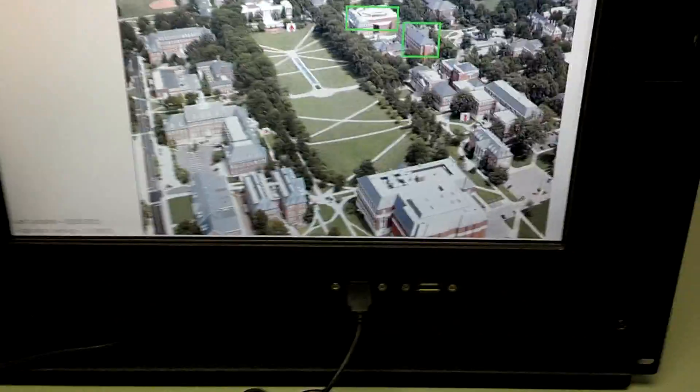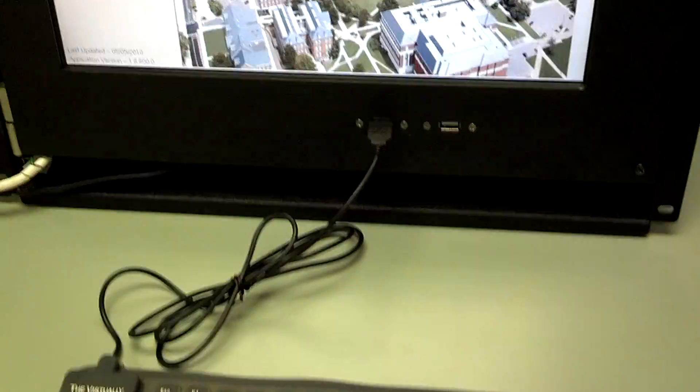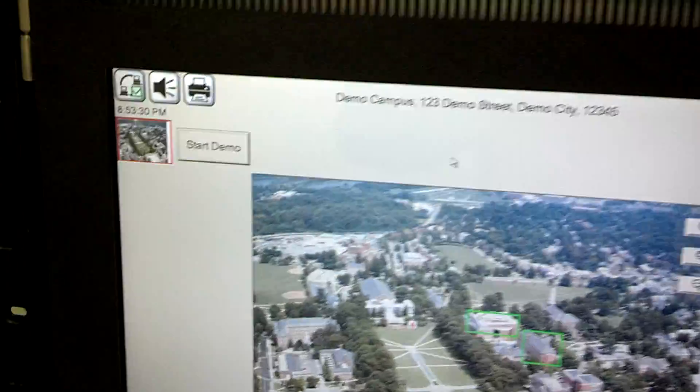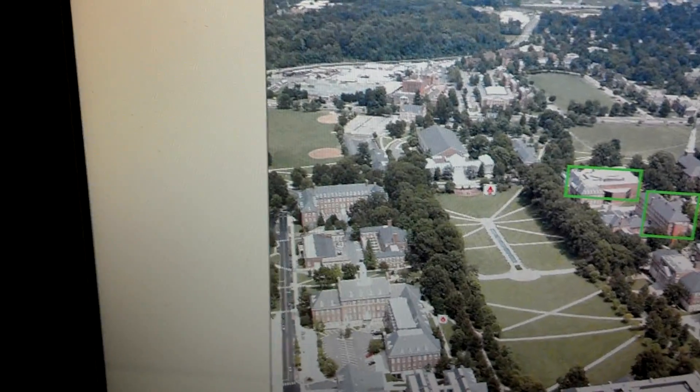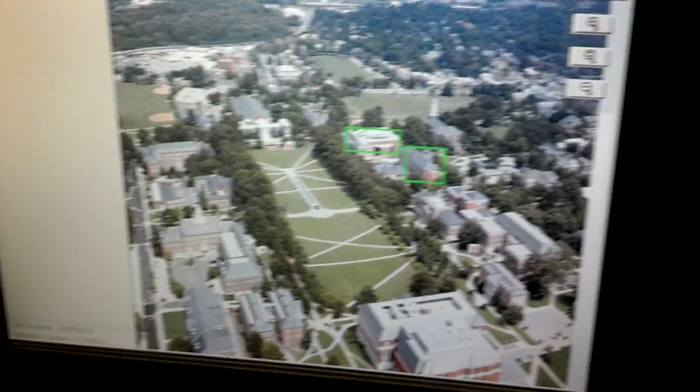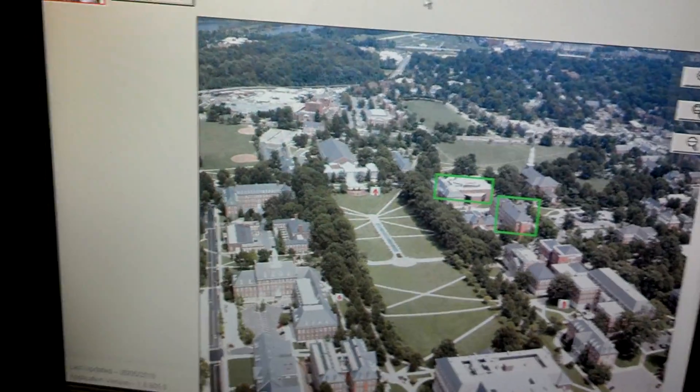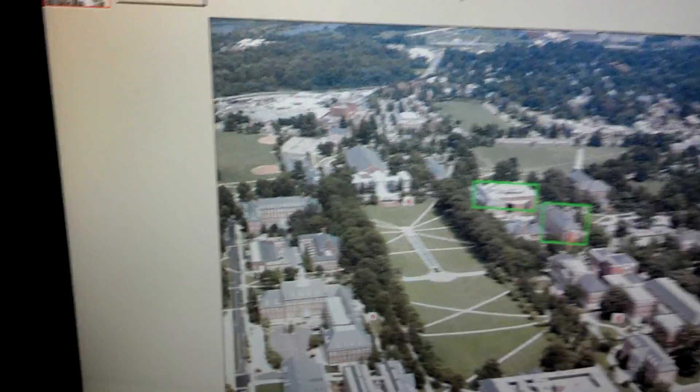Alright, so this is a demo of the first vision from Notifier. This is the older model, 17 inch, running version 1.8.8. The newest version is up to 2.2 right now and it has a 19 inch touchscreen display and a couple other additions to that as well.